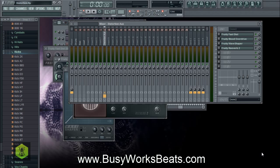Distortion comes in so many forms nowadays. We have bit crushers, we have tape saturation plugins, we have foldback distortions, clipping distortions. There are so many types of distortion that we can choose from, but I'm going to focus on the FL Studio native plugins and show you how you can use those within your mix.